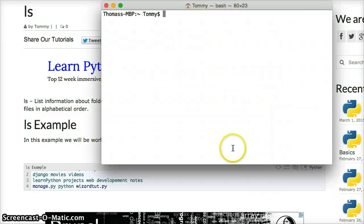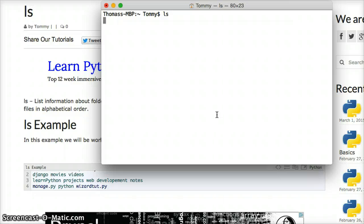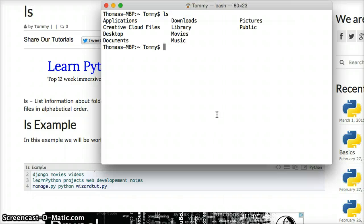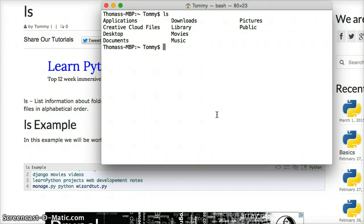Bring up your terminal, and I'm going to type out ls, and it's going to list all the files and folders in that directory.